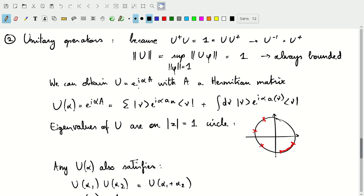We can write U as e to the i alpha times A, where A is a Hermitian operator — not necessarily a matrix, but an operator. Writing U(alpha) as e to the i alpha A, we can express this in terms of the spectral decomposition of the Hermitian operator A, yielding e to the i alpha A_n for discrete eigenvalues and e to the i alpha A_nu for continuous eigenvalues. Looking at the entire expression, e to the i alpha A_n and e to the i alpha A_nu are the eigenvalues of U, and all of those will have unit norm — they're located on the unit circle, some discrete and some continuous.